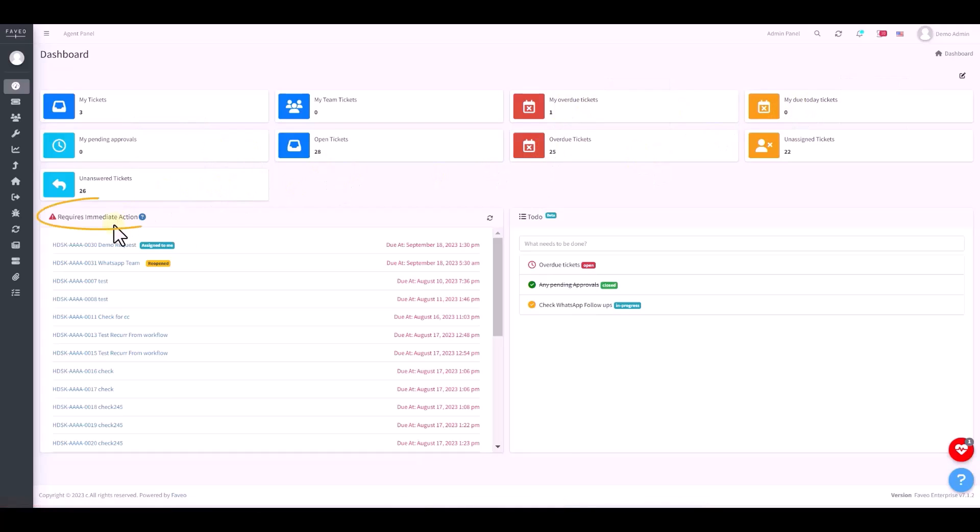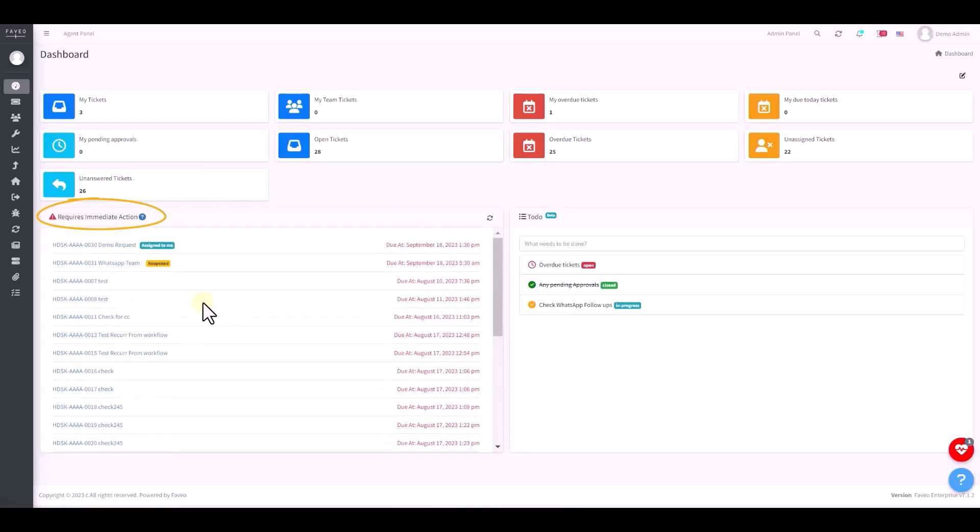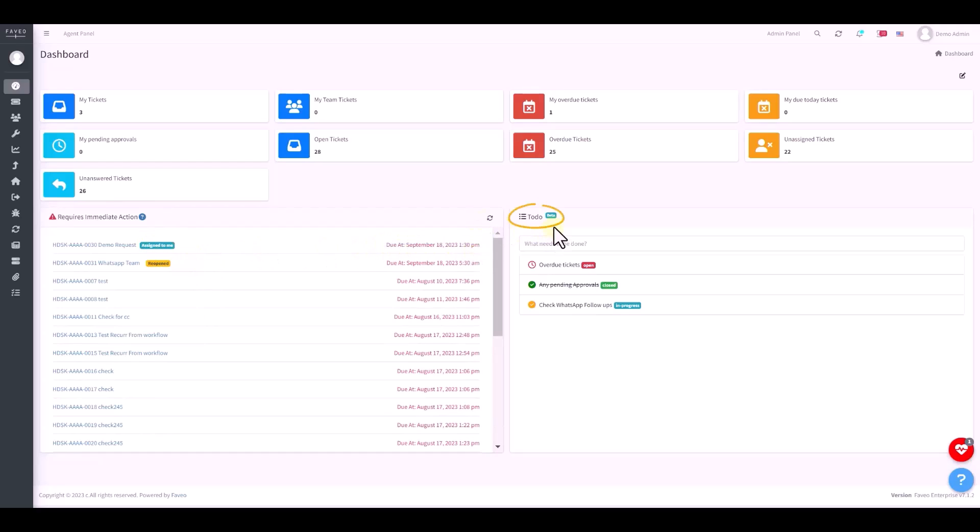Require immediate action. The key feature of this area is to spotlight reopened and overdue tickets organized by their level of importance. To-do list. It will let you set your daily tasks as reminders. The agents are allowed to create tasks for them and keep track of tasks categorizing them as open, in progress or completed.